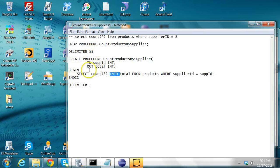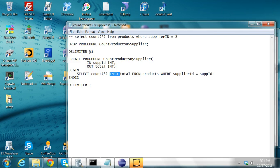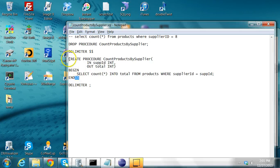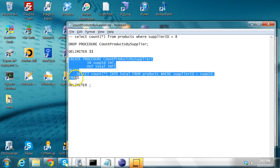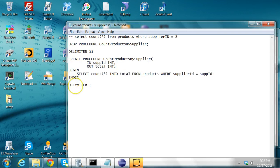Since the delimiter for SQL statements is semicolon, while creating this stored procedure we have to change the delimiter. So we say DELIMITER $$, which means this statement ends when it encounters $$ as the end of the line. This whole procedure spans from start to end. After creating the procedure, we reset the delimiter back to semicolon.